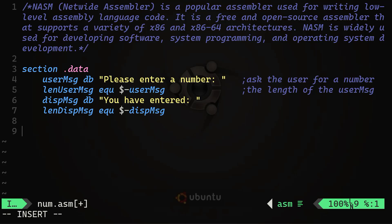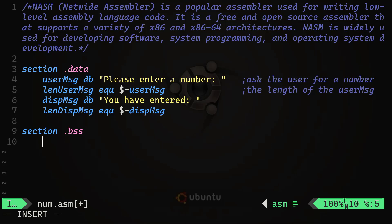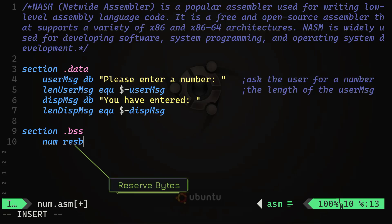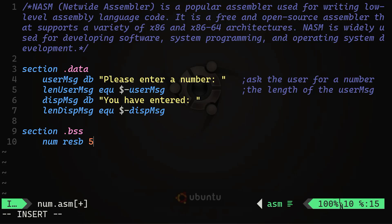Next, I define the uninitialized data segment BSS, starting with 'section .bss'. Here the 'num' variable is reserved with five bytes using 'num resb 5'. The 'resb' directive is used in NASM and other assemblers — it stands for 'reserve bytes' and allocates a block of memory in the program's BSS, which is the uninitialized data section.